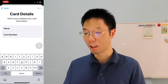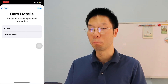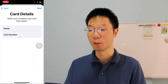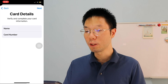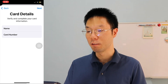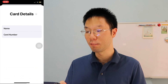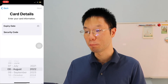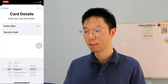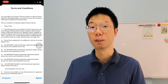Key in your name and card number. You have to verify and complete your card information — put in your full name as per your NRIC, then fill in your Maybank debit or credit card number, followed by the expiry date and the security code.